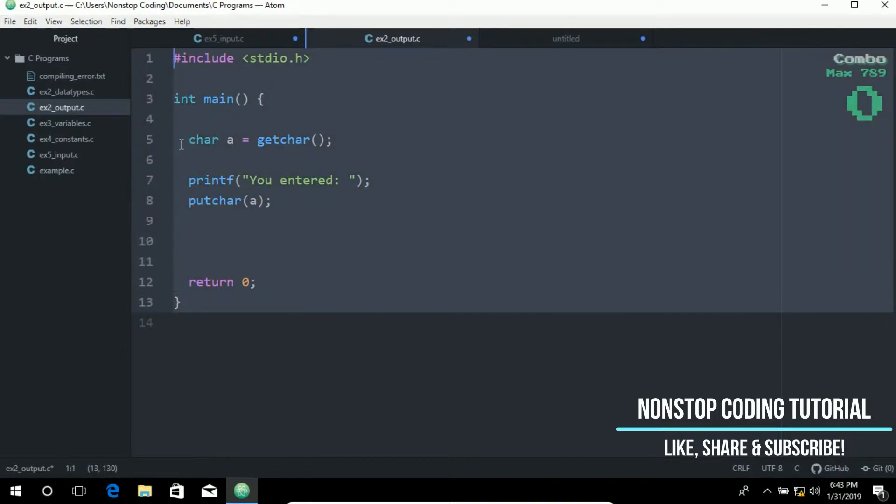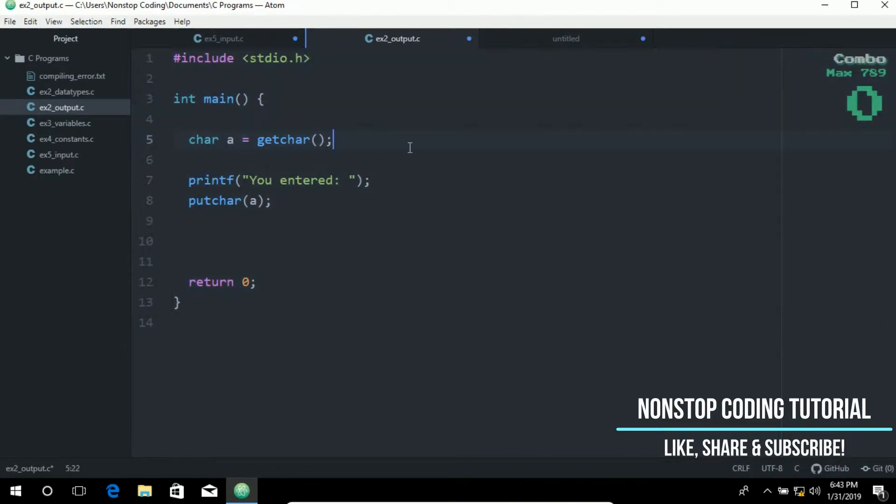We have already used the printf function to generate output in the previous lessons. In this lesson, we're going to cover several other functions that can be used for output.